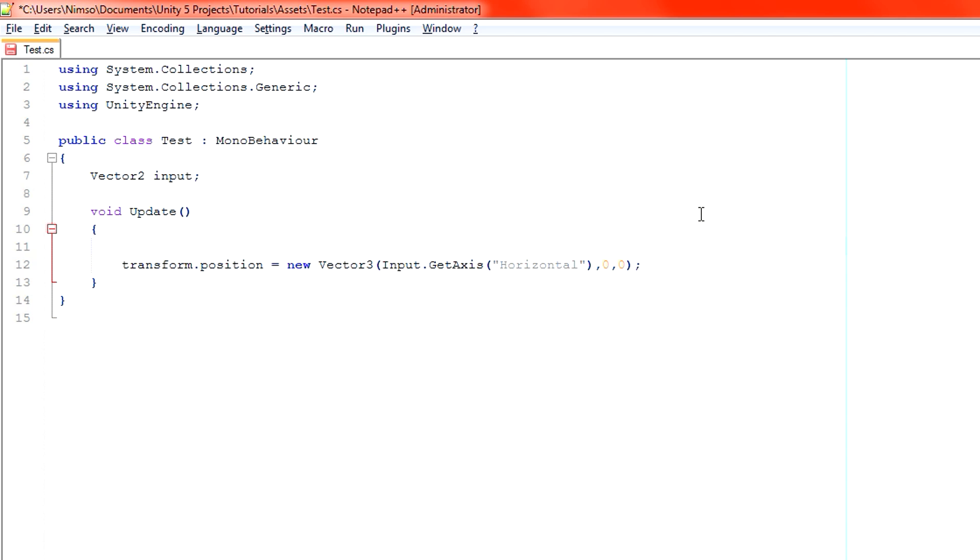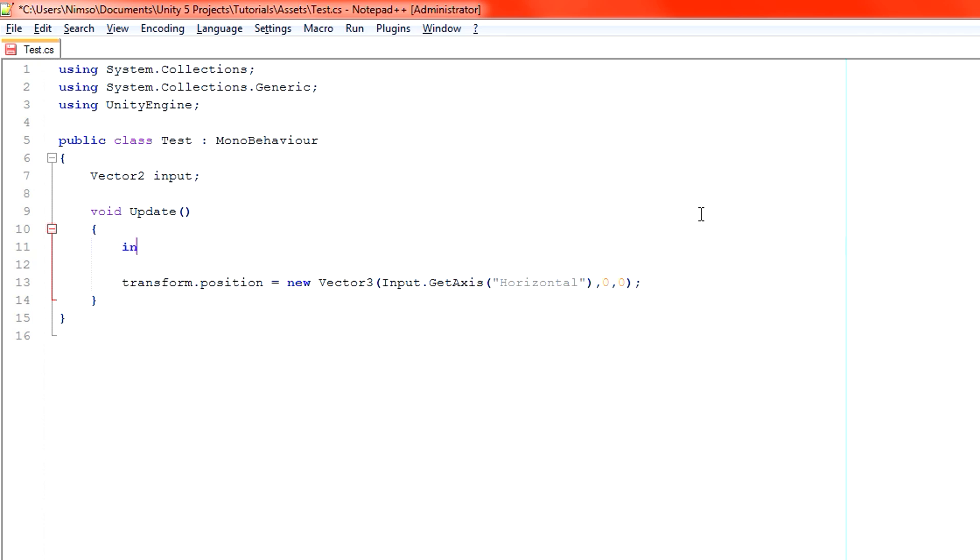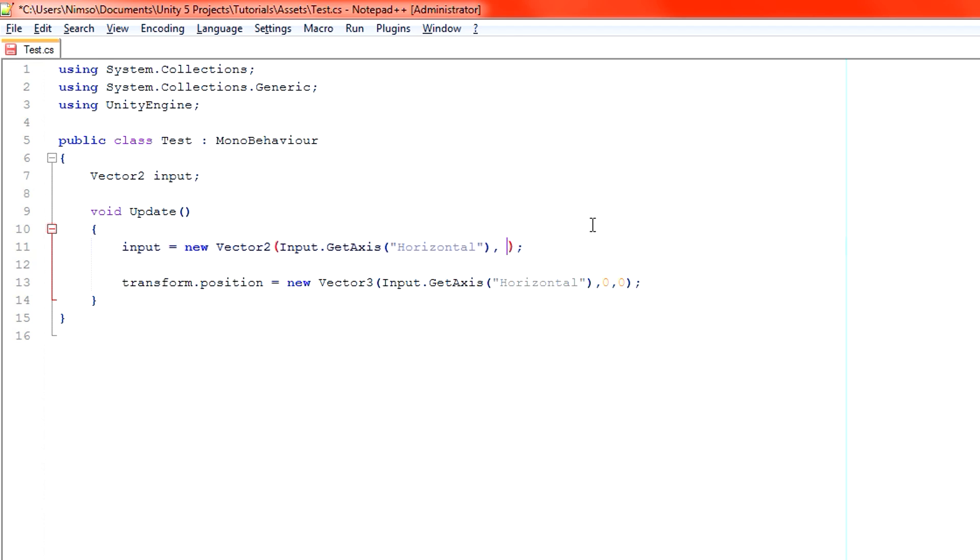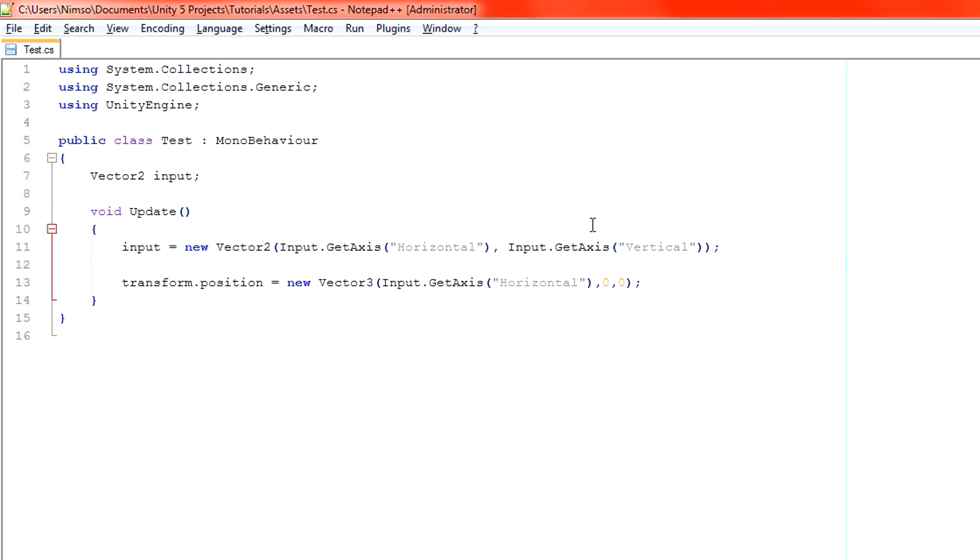Before we do our position code, we need to get our inputs. Let's say input equals, and we're going to use the exact same code that we had here. So here, new Vector2, open the brackets, Input.GetAxis, and we use horizontal first because that's our x-axis. And then comma, that gives us our y-axis. We do the same thing, except we do it with the vertical axis. We've now successfully got inputs.